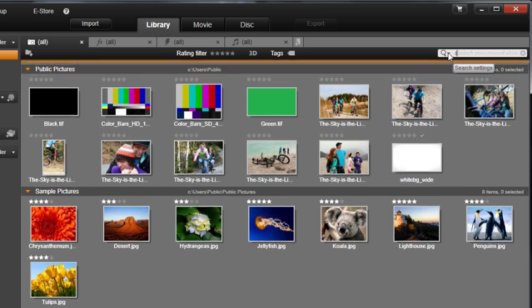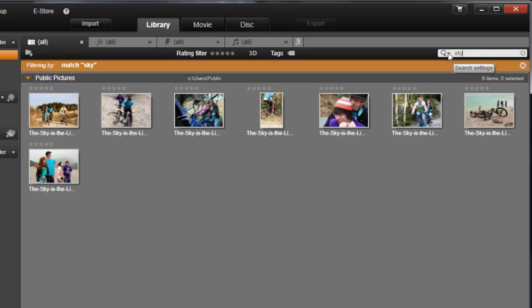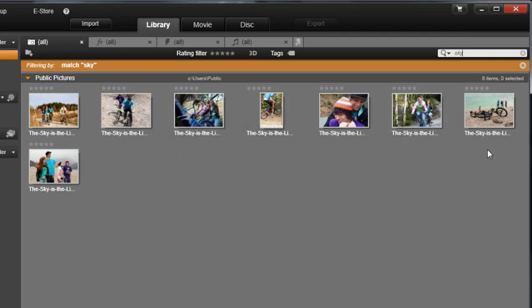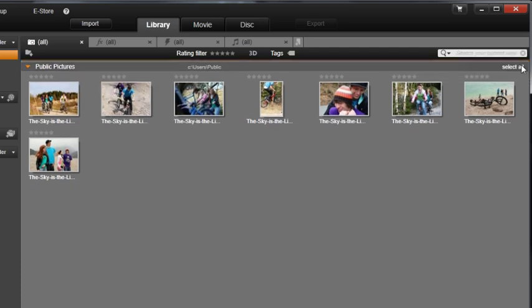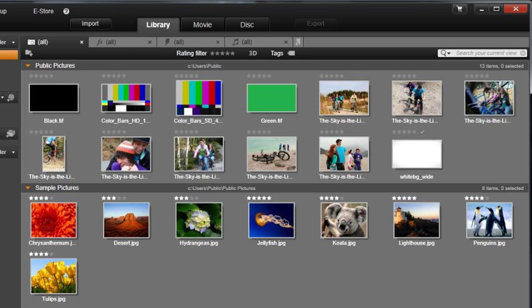It quickly narrows your search. Remember, if you want to go back to viewing your entire library, close the Filtering By bar at the top. This will bring you back to a non-filtered view.